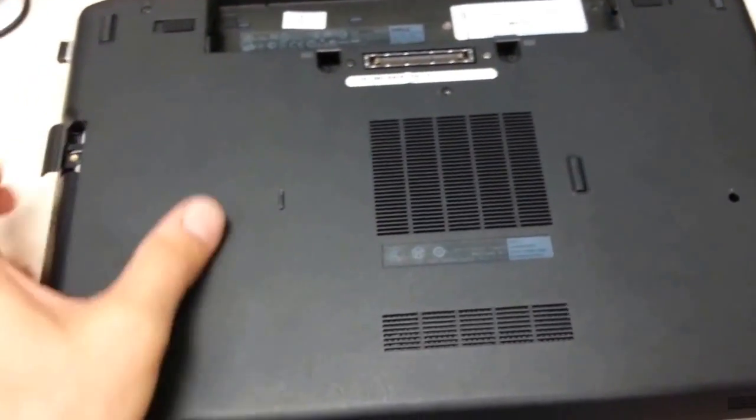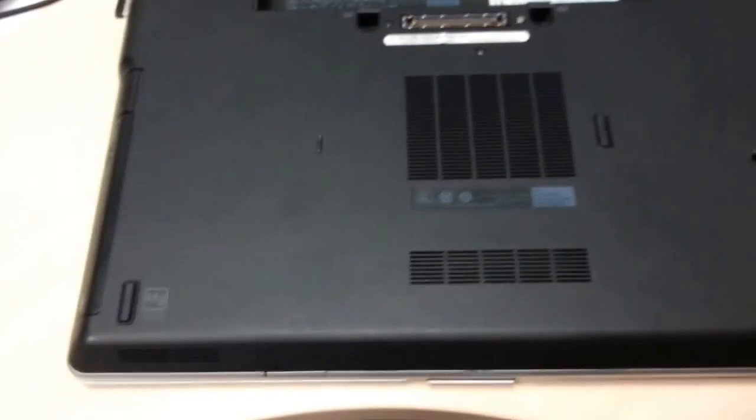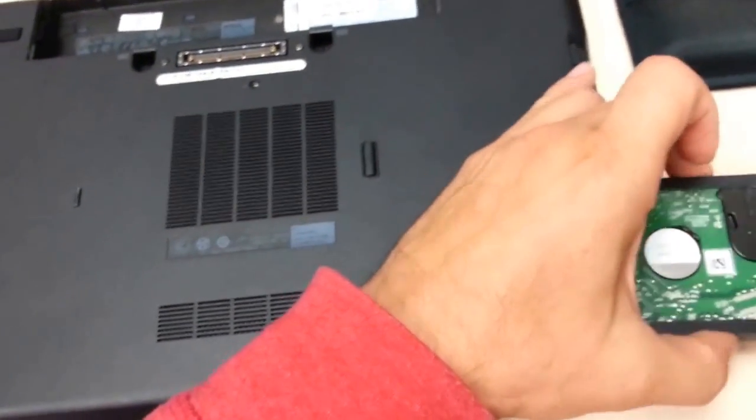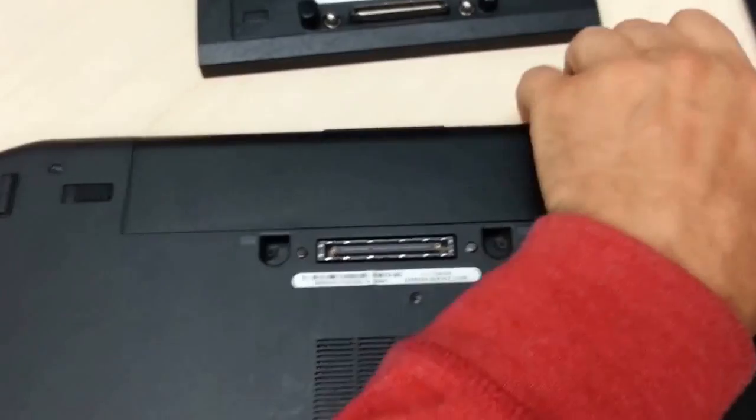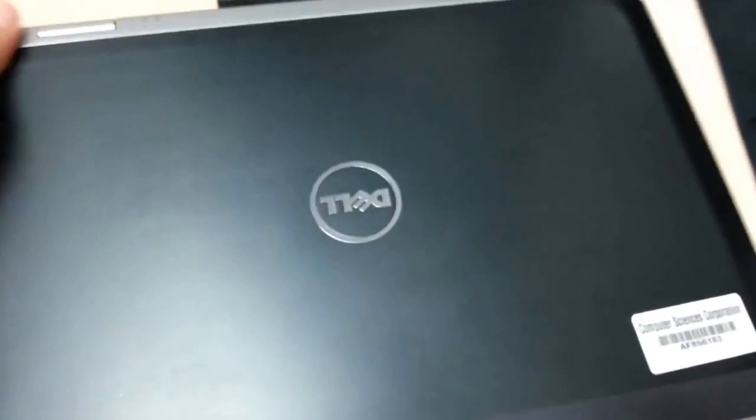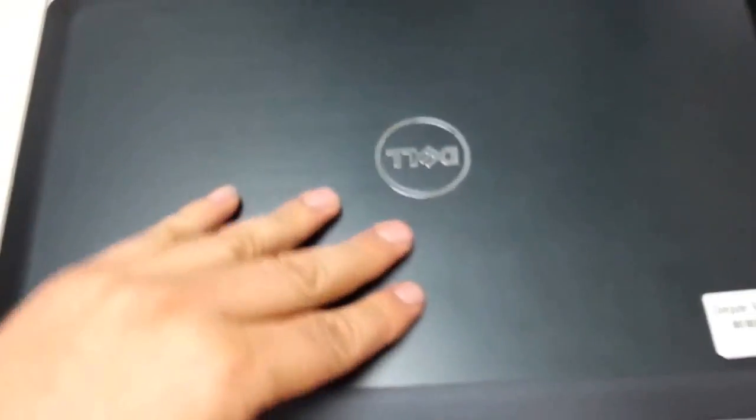I'm going to slide in everything temporarily. So, here's my DVD. Here's my hard drive. So, I put the battery back in, and let's turn it on.